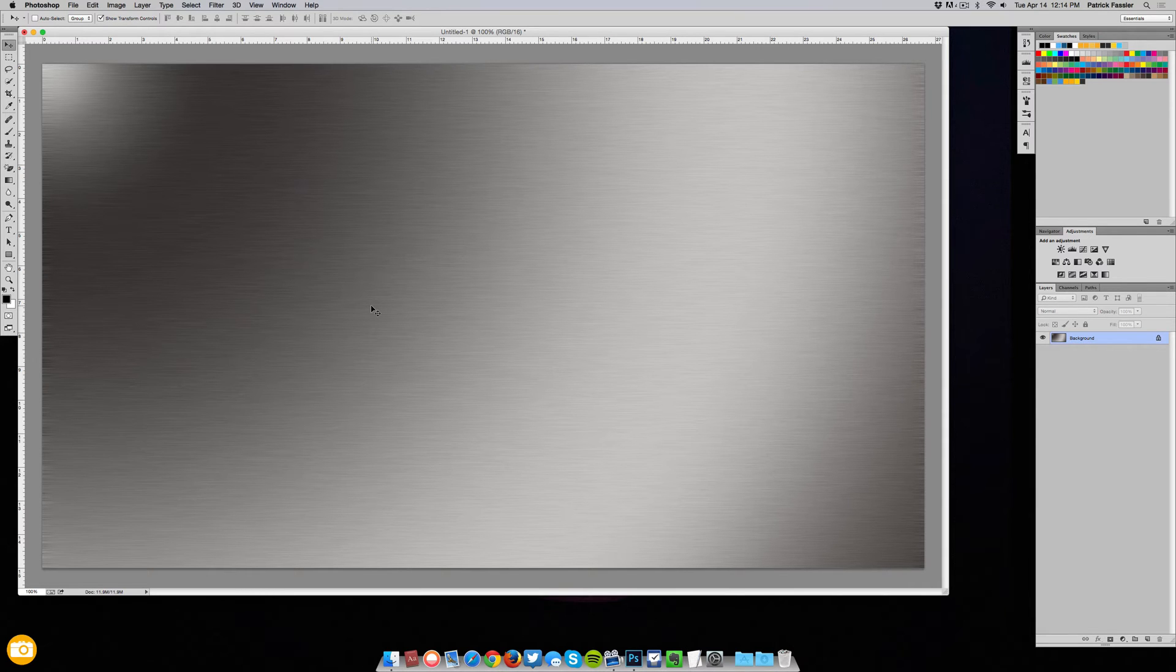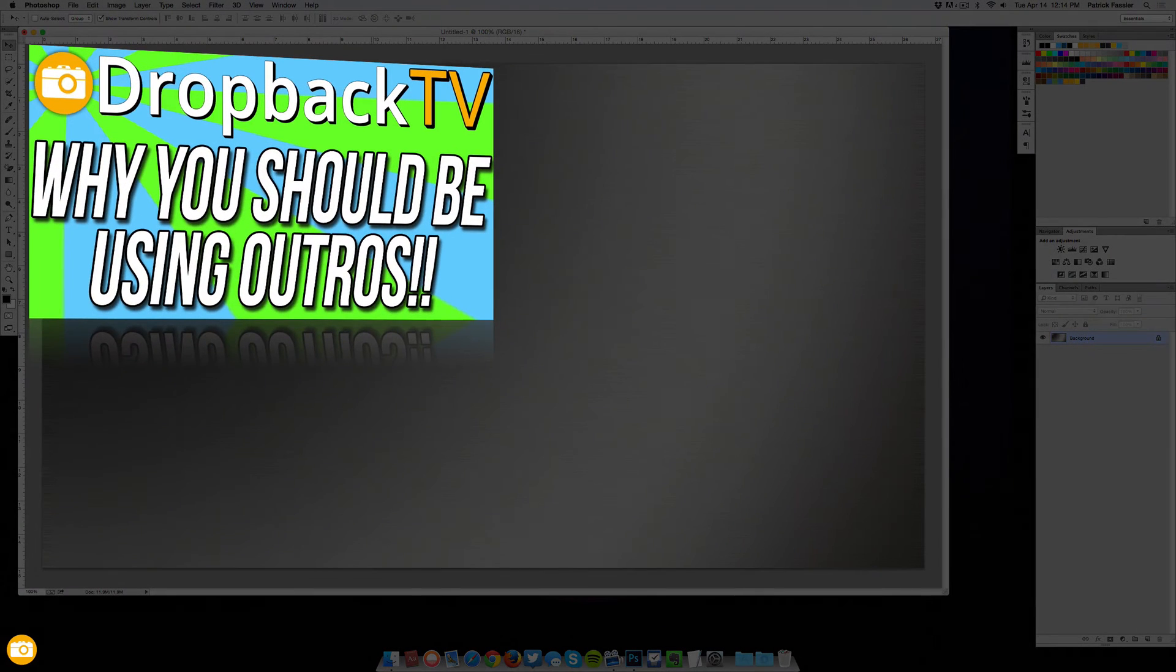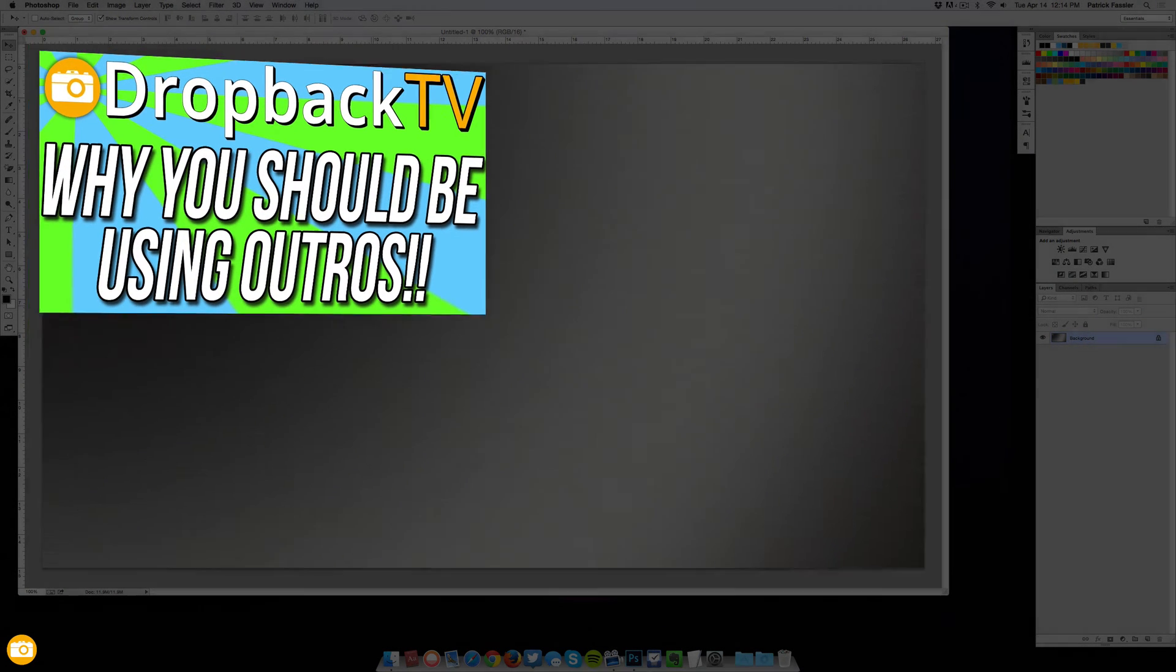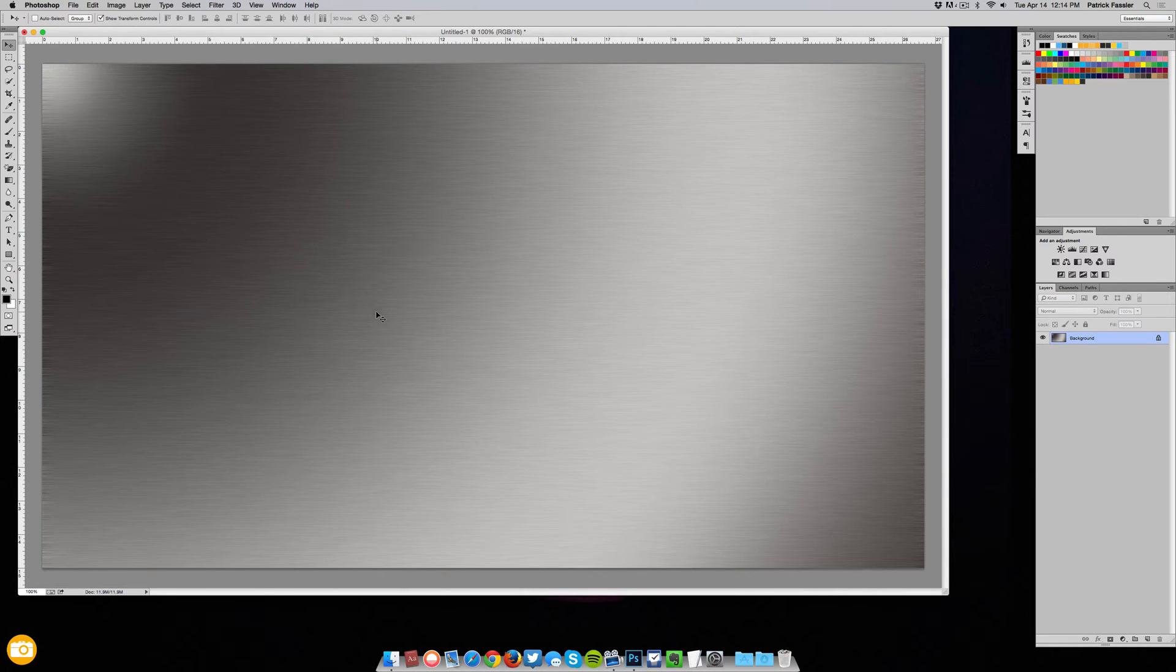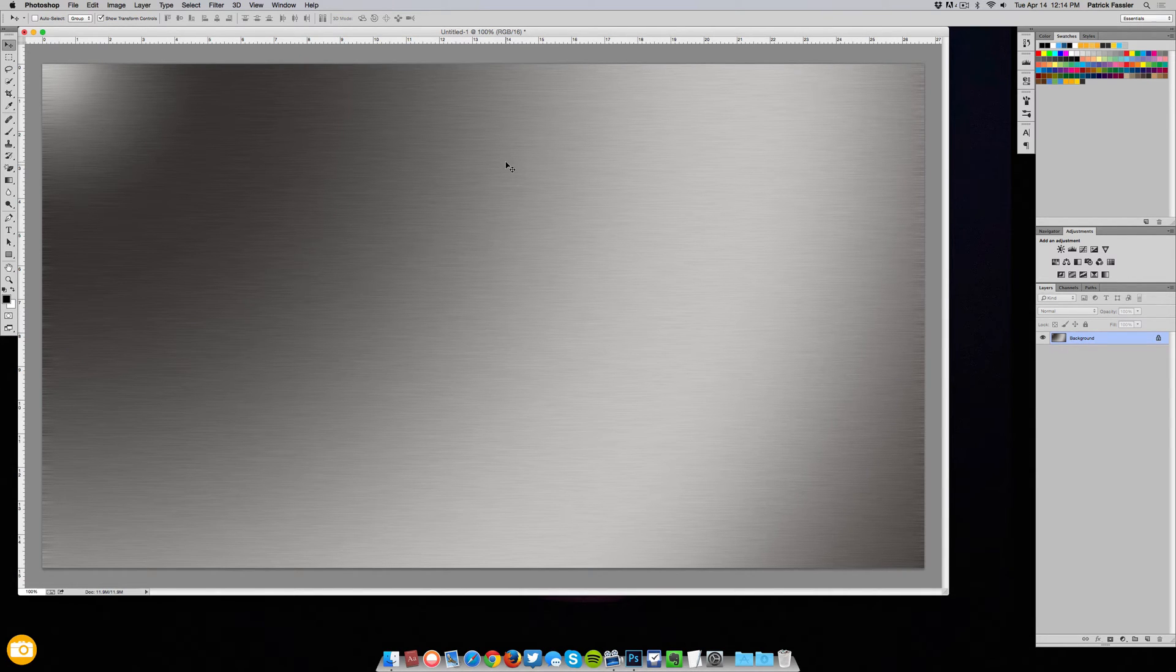Now we already have a video on why you should be using outros in your videos and you can check that out right here in the left hand corner. Now we're going to move along and show you how to create an outro in Photoshop.